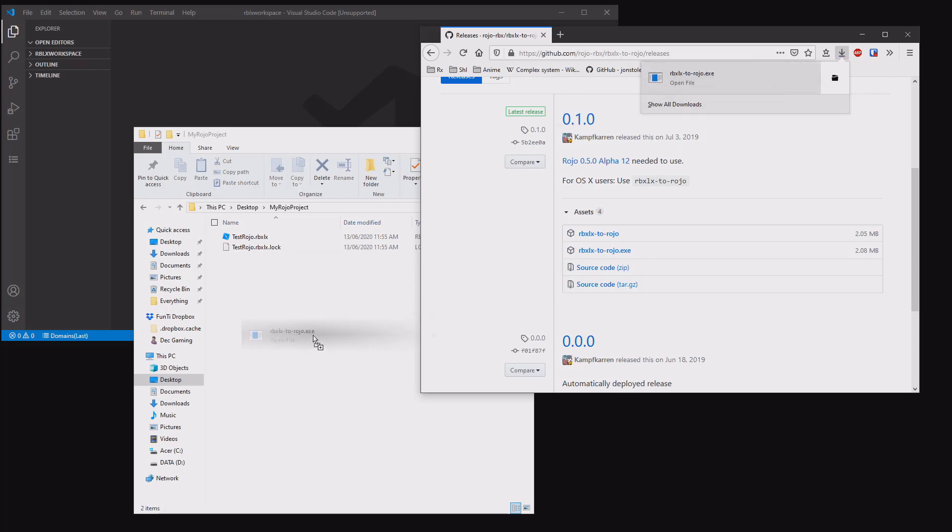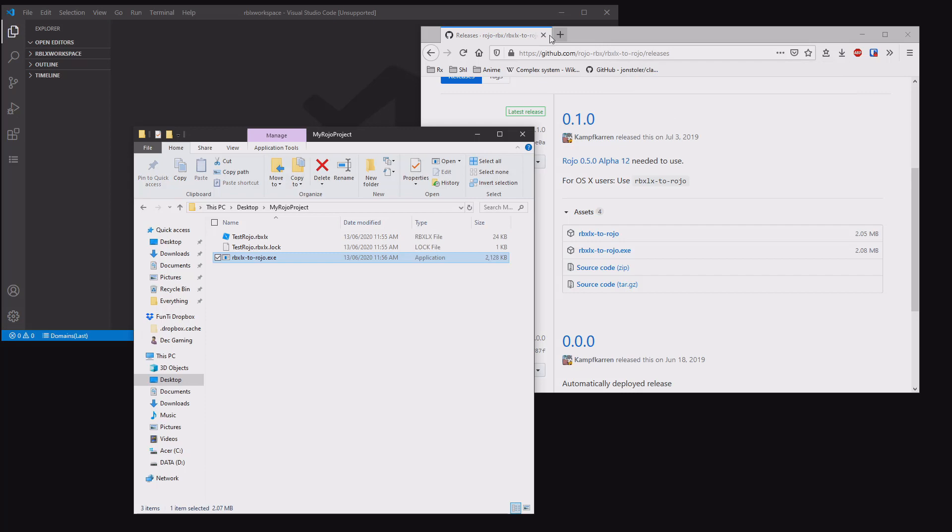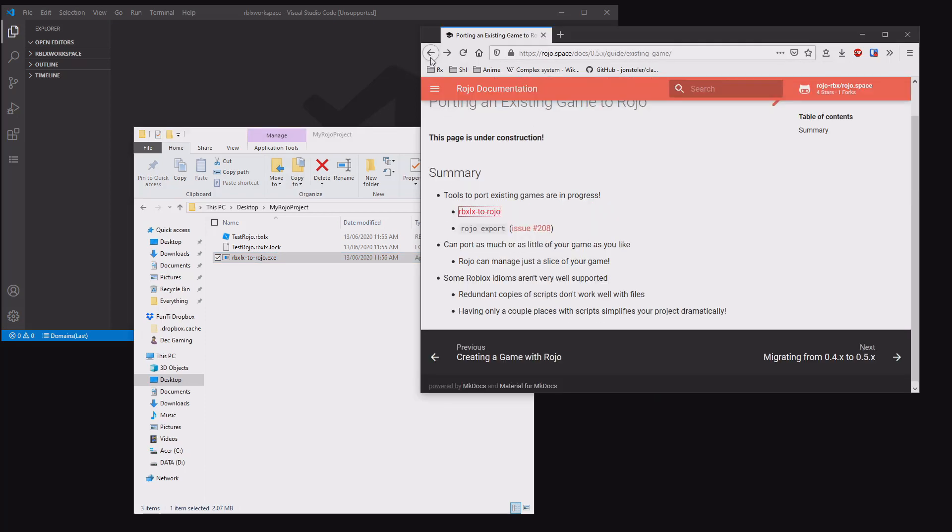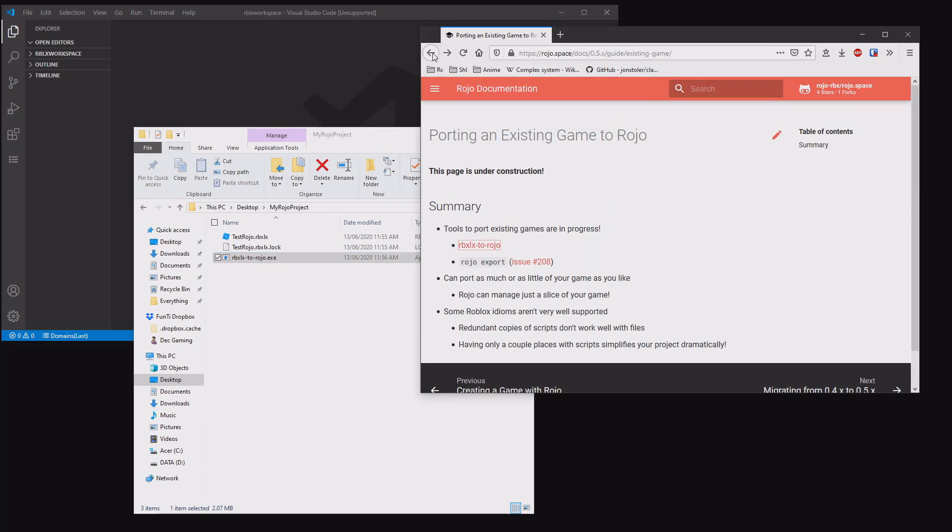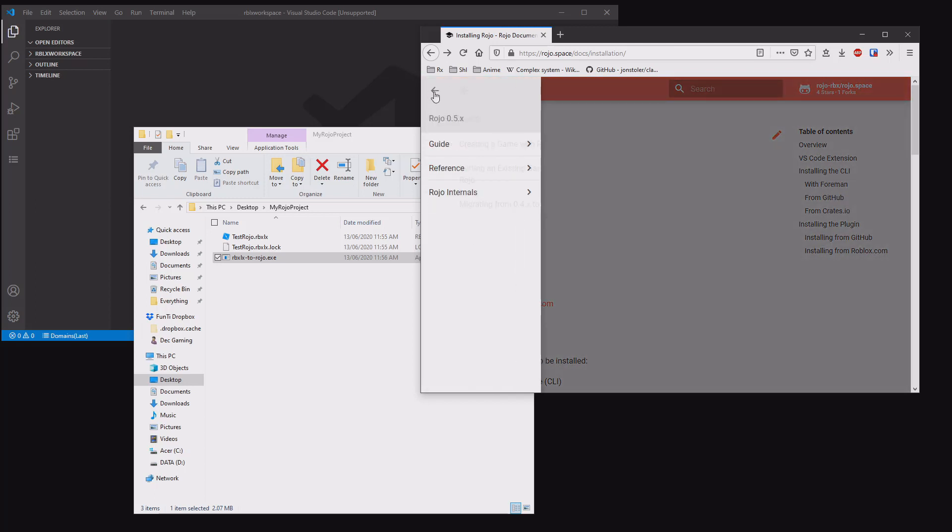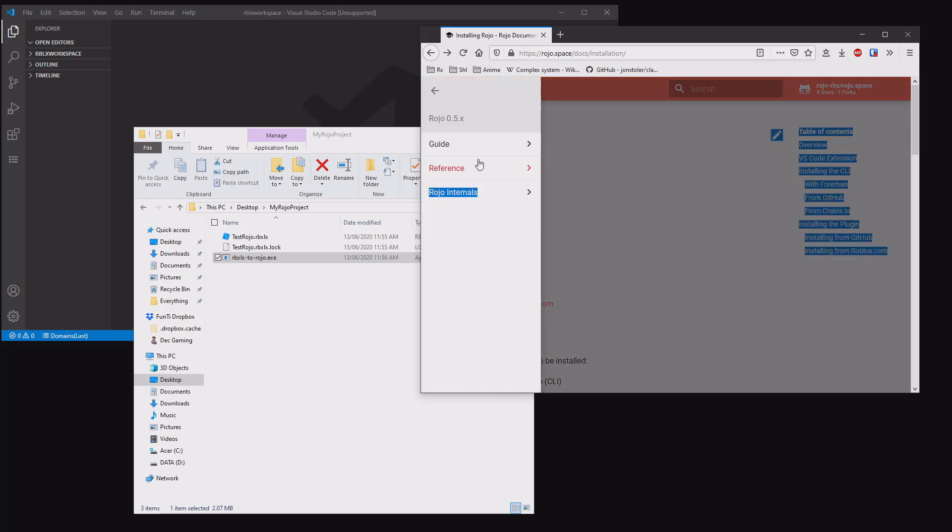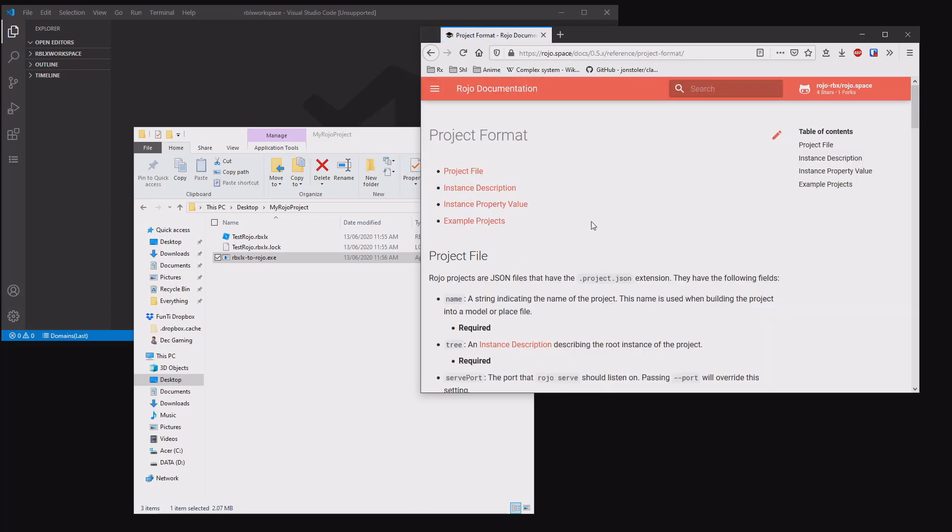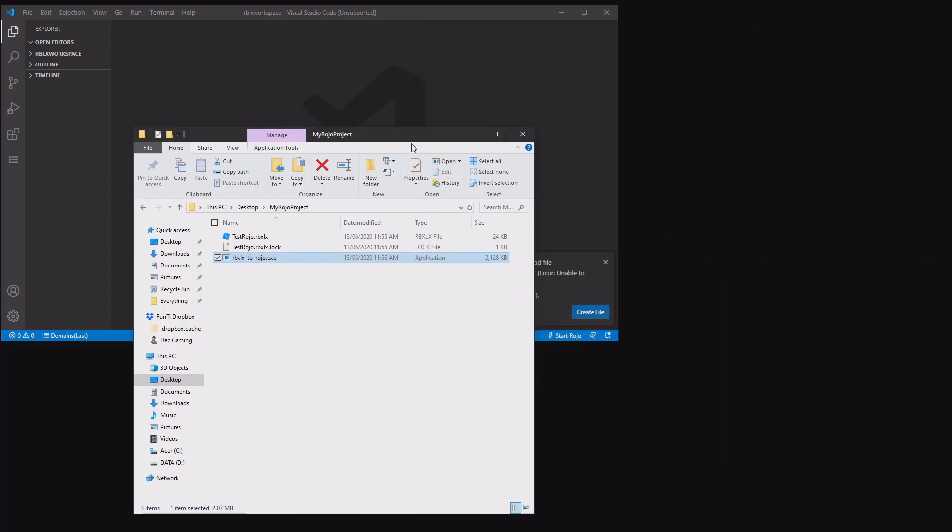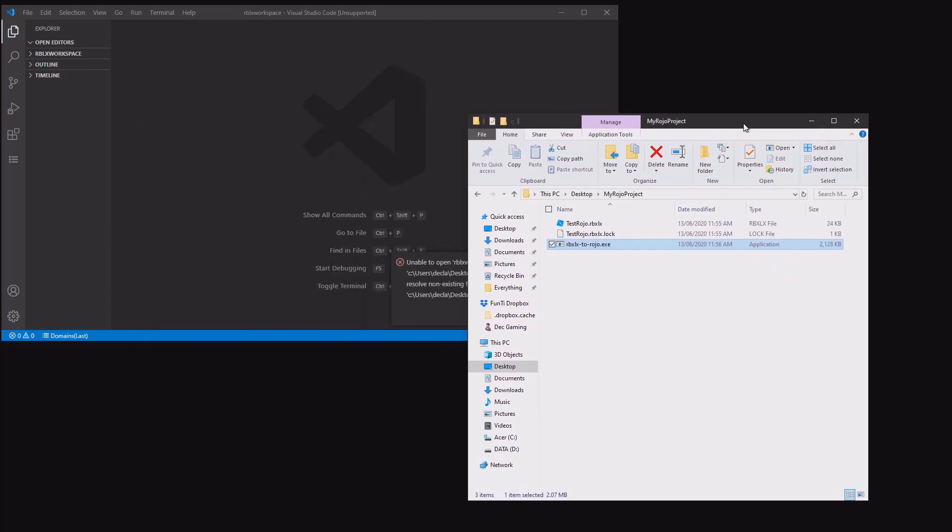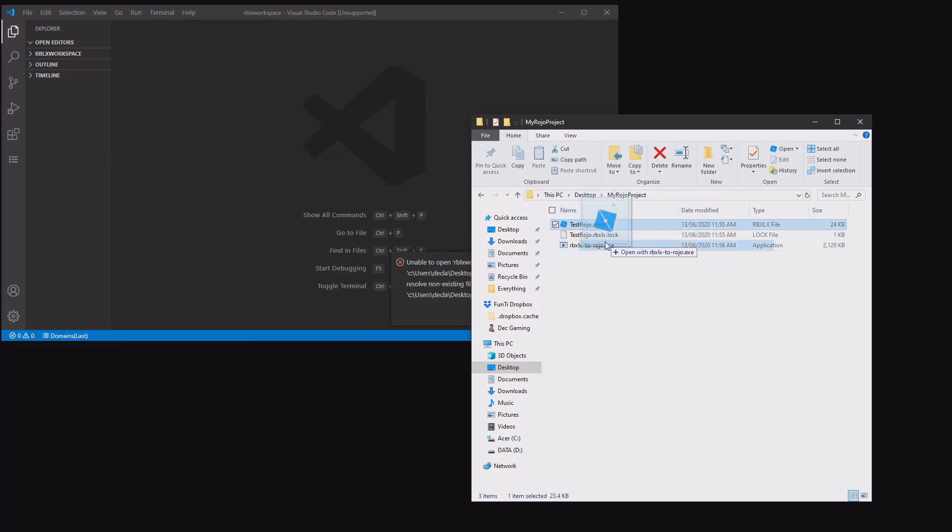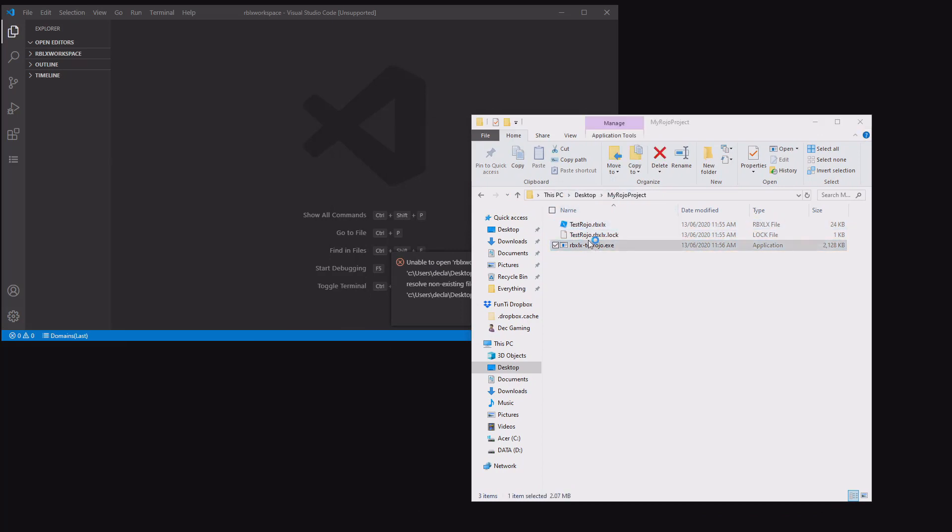I'm using 0.1.0 for this. You just need to look for the RBXLX to ROJO EXE. You want to download that one and move it into the same folder. Now drag that there, and leave this web page open for a moment because we will need to go back to the reference and project format. Minimize that and now we have these two left.